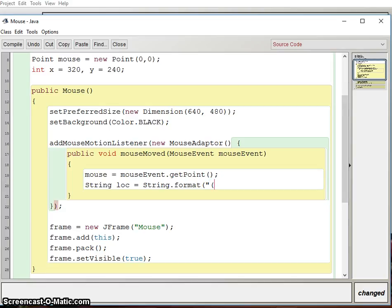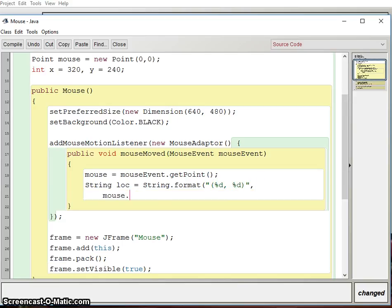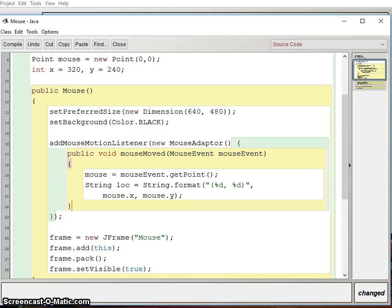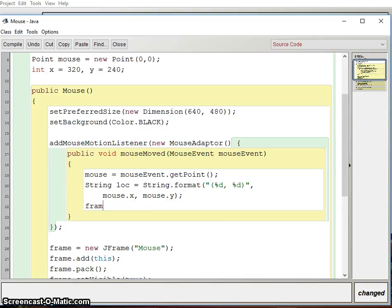Next I want to set the title bar using string formatting. I'll set the location string using String.format with two integer placeholders — like a tuple — and pass in mouse.x and mouse.y. If you've never used String.format before, the percent-d values are placeholders: the first gets the first variable, the second gets the second. Then I call frame.setTitle with that location string.